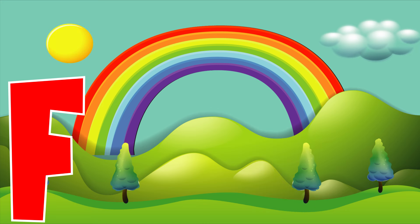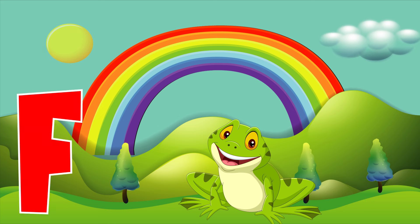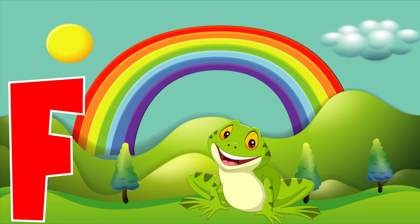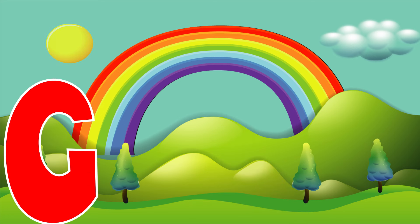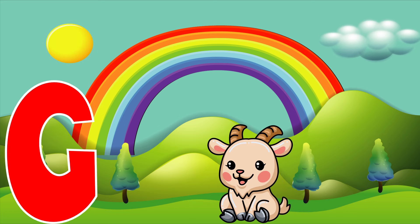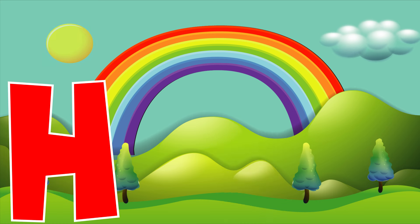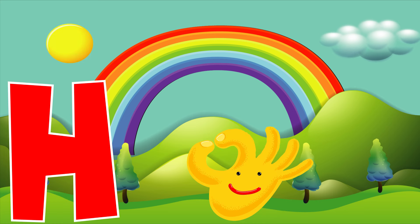F is for frog, f, f, frog. G is for goat, g, g, goat. H is for hand, h, h, hand.